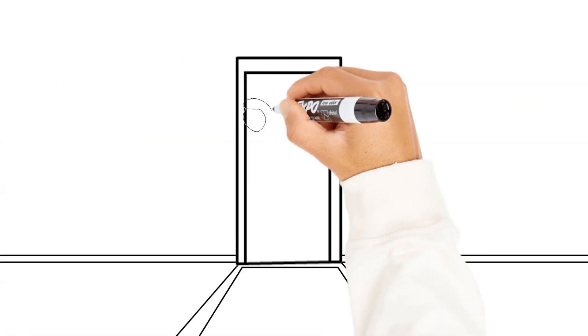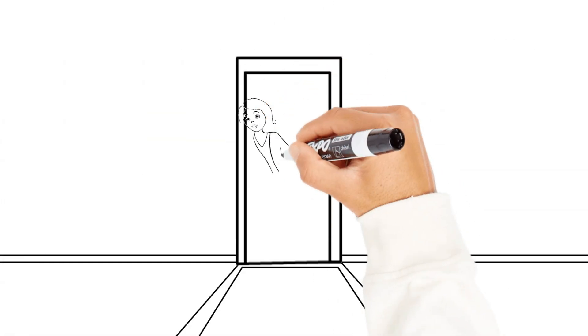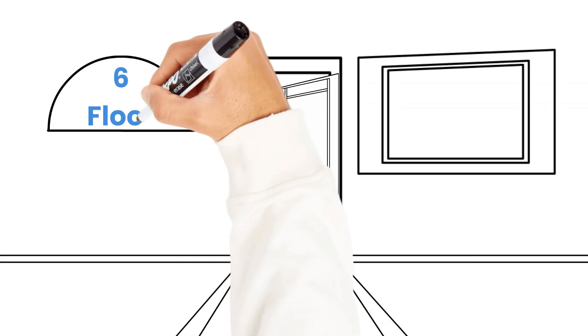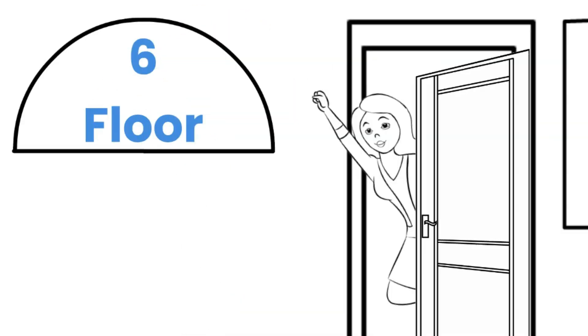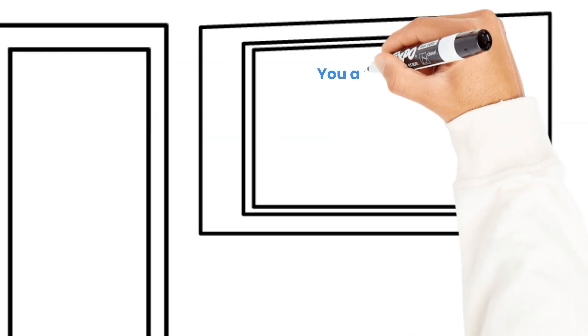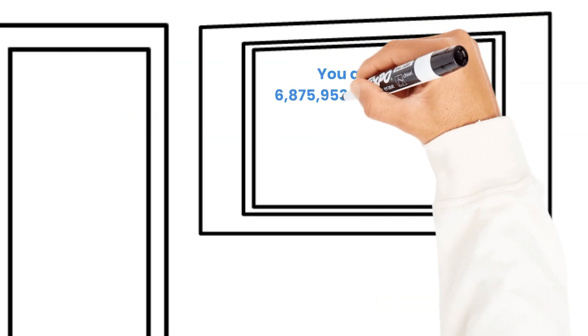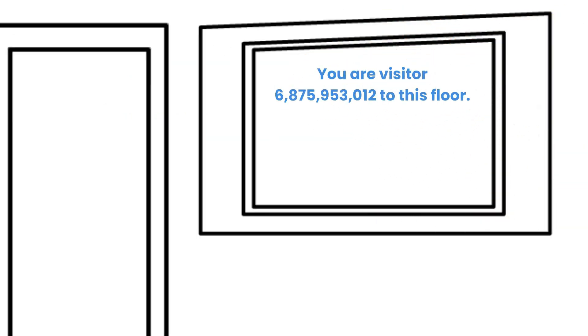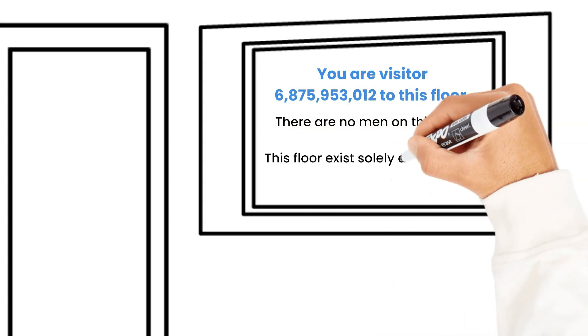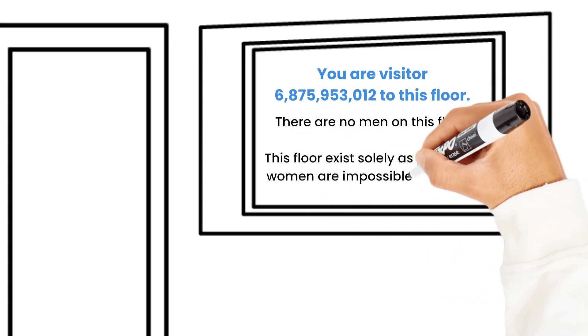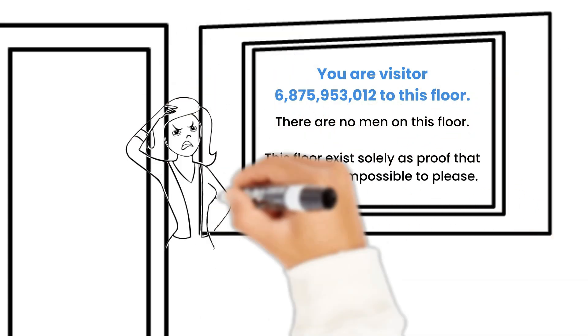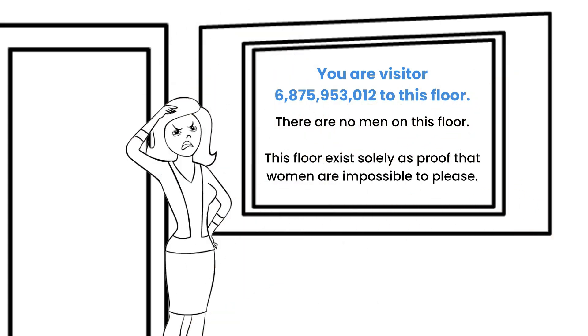The sixth floor sign reads, Floor 6. You are visitor 6,875,953,012 to this floor. There are no men on this floor. The floor exists solely as proof that women are impossible to please.